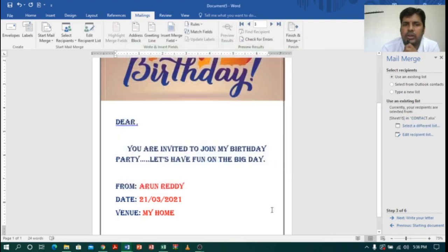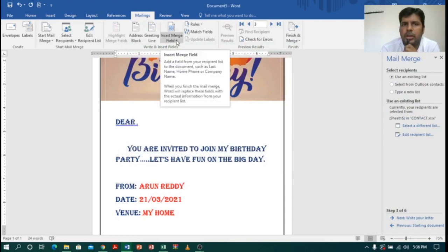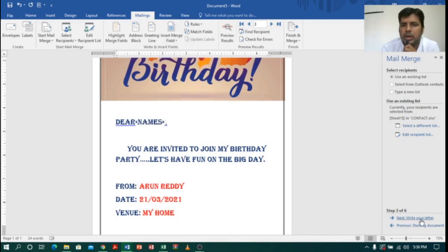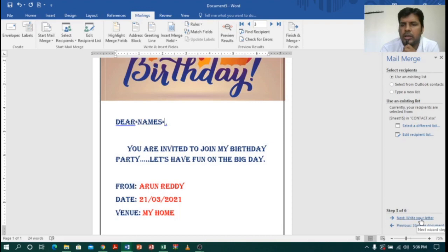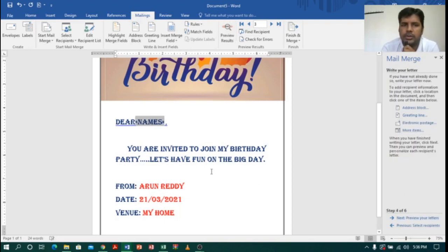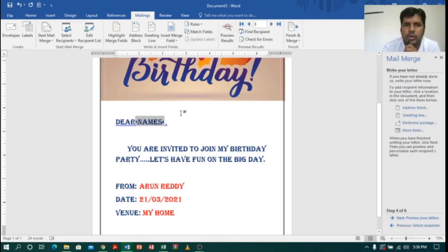Now I will go to 'Insert Merge Field'. Here I have the Insert Merge Field option, and there is only one option: Name. I will select Name and click Next. Immediately it is asking to write your letter — I am already done with the letter. I will click Next to go to the preview. Let me go back once and add a space between 'Dear' and the name field.